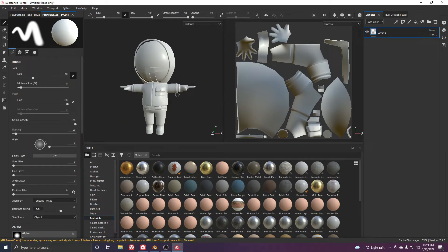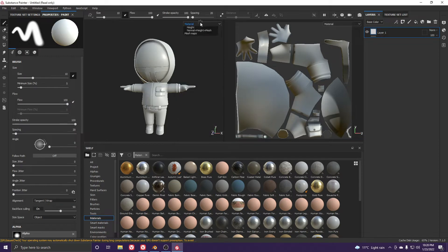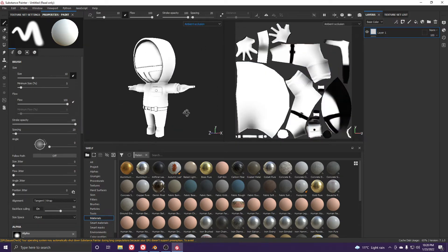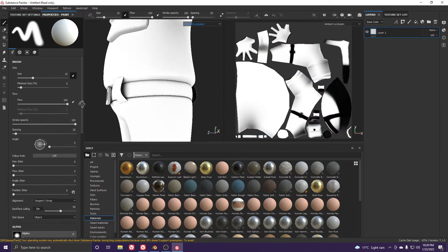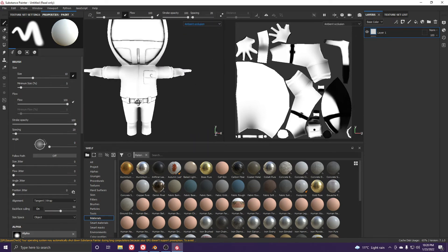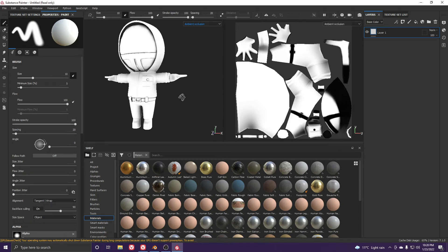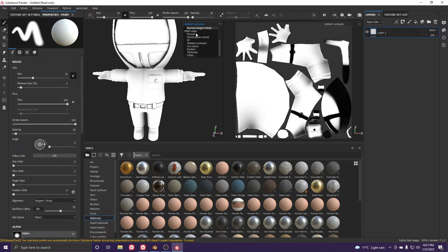We have to bake the maps to get ambient occlusion and other maps. Go to Edit and bake — click OK. To check the ambient occlusion map, click on the material and scroll down to ambient occlusion. If there is any issue you can solve it by improving your UV texture, but for now it looks fine.